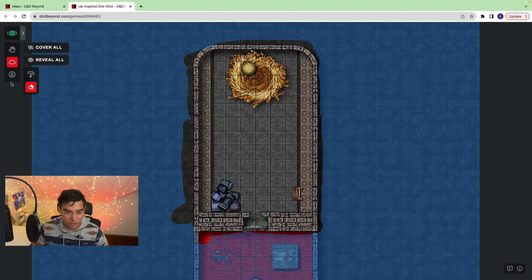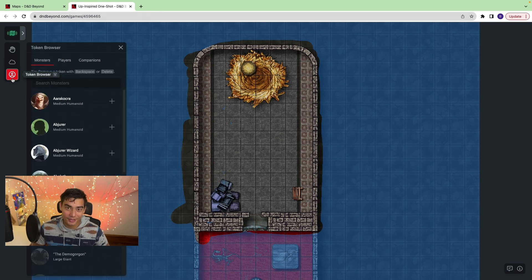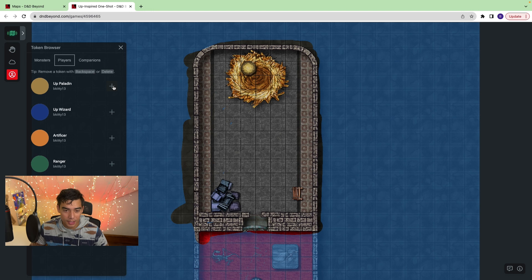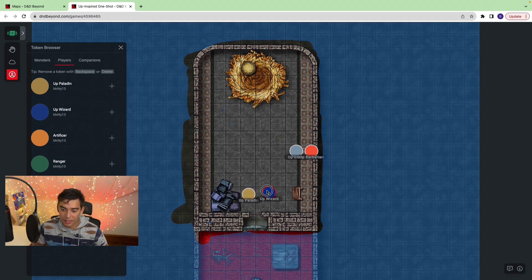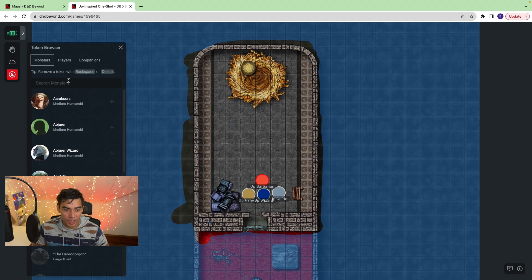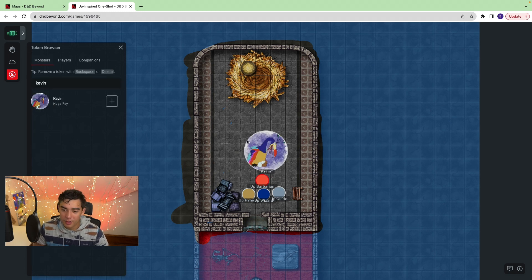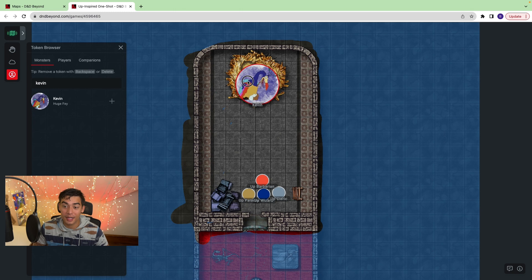Lastly — and yes, this is basically their last tool — you can add tokens. Let's add a few players. You just hit the plus button and they pop up. You can drag them around or use your arrow keys to move them within a grid. You can also add your monsters directly from here. Let's add Kevin, the big old bird from Up — this is a one-shot I made inspired by the movie Up.